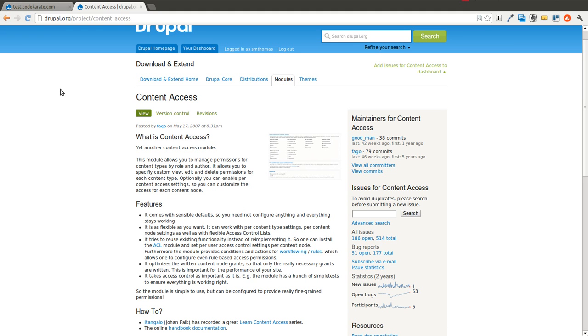Welcome to another Daily Dose of Drupal. This is episode number fourteen. And today we're going to be going over the content access module.